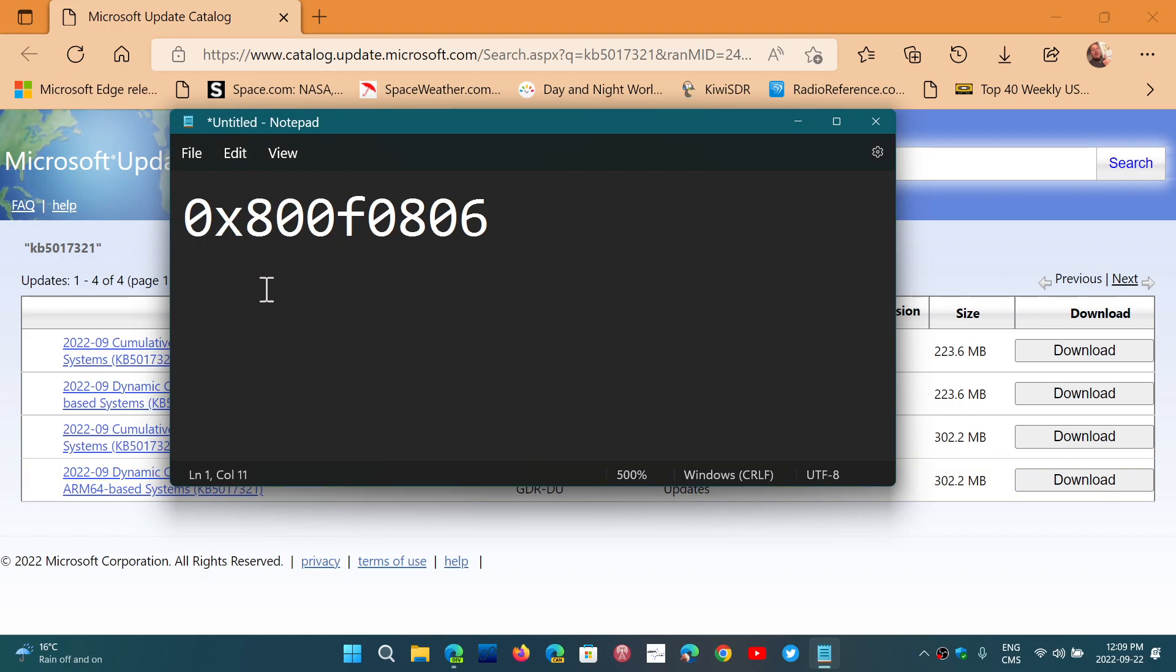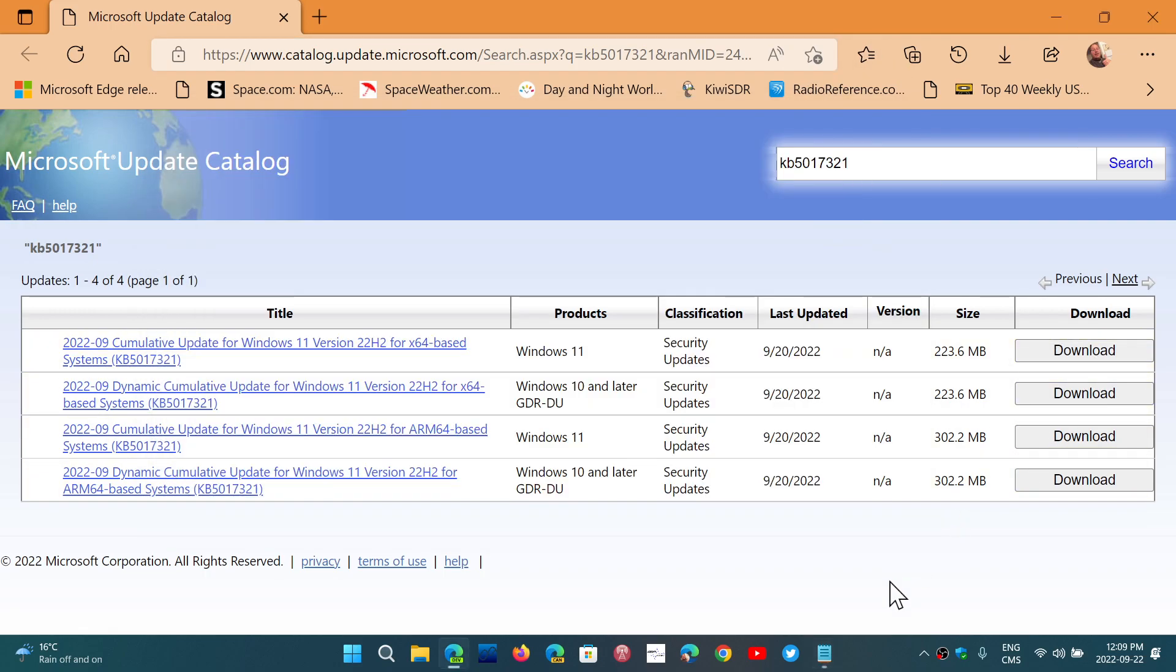So the error message once again: 0x800f0806. Have that problem? Just download the package here at the top and you'll be fine once it's installed.